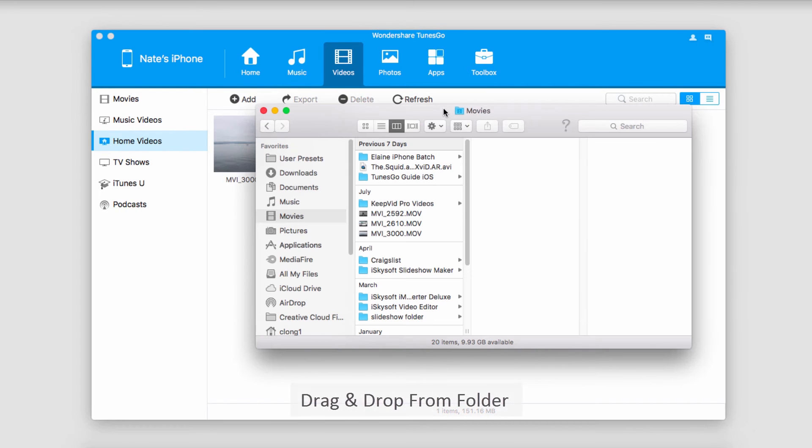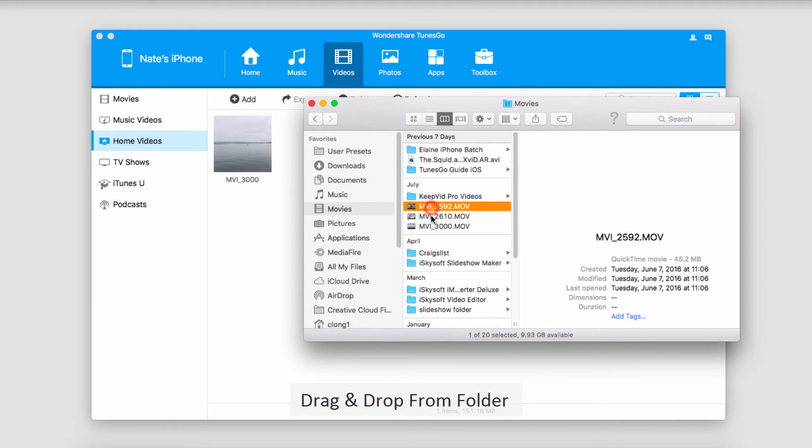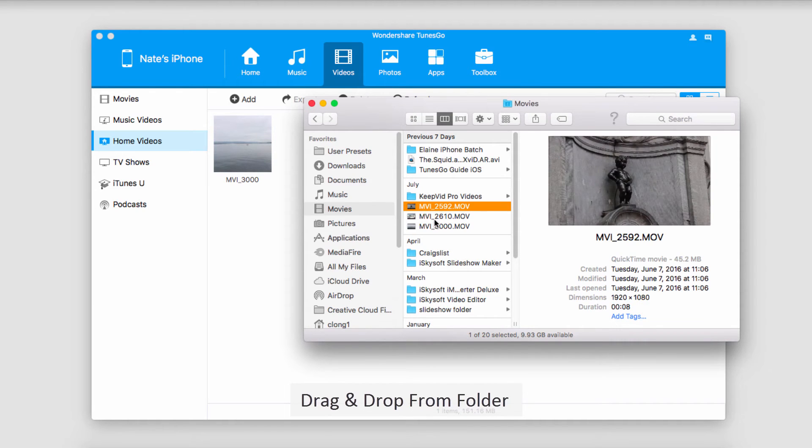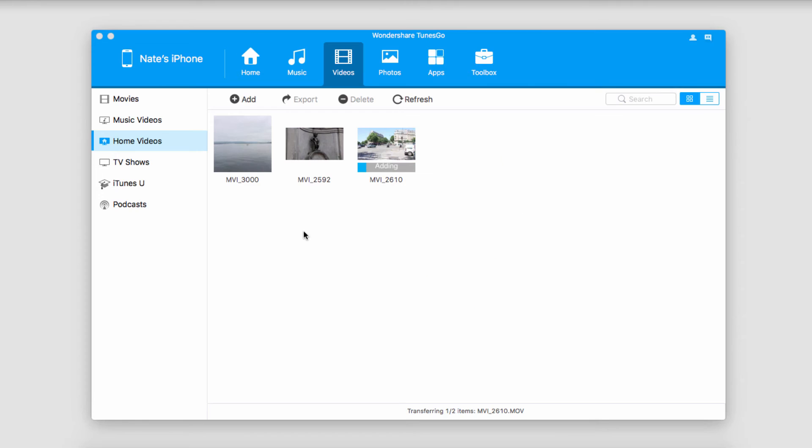The second method is to actually drag and drop them from an Explorer window. We can just go in, select a few of the files we want, and drag them in there. Just like before, it's going to add all of those videos we've selected and sync them with our iOS device.